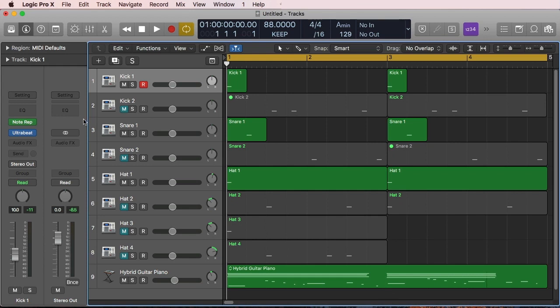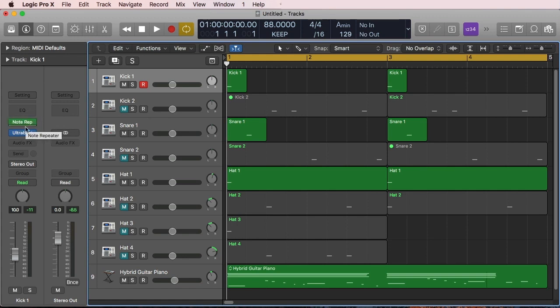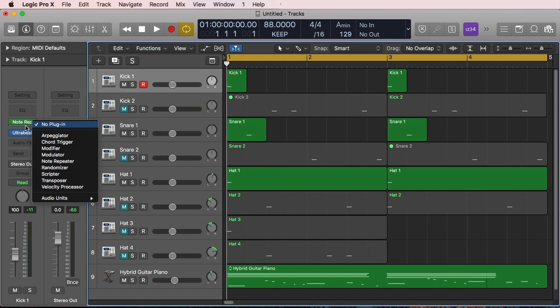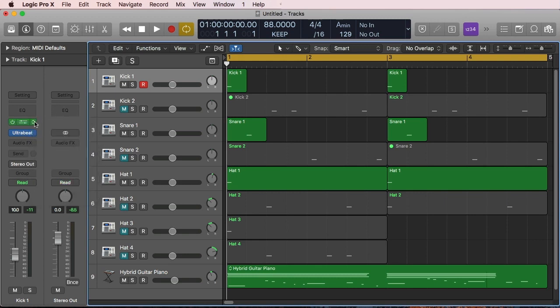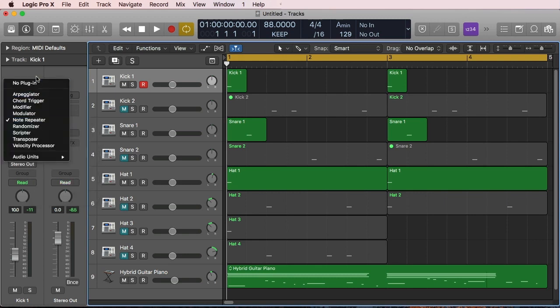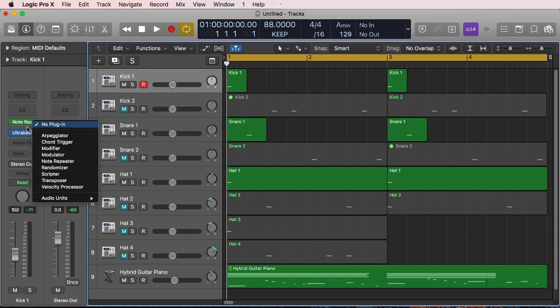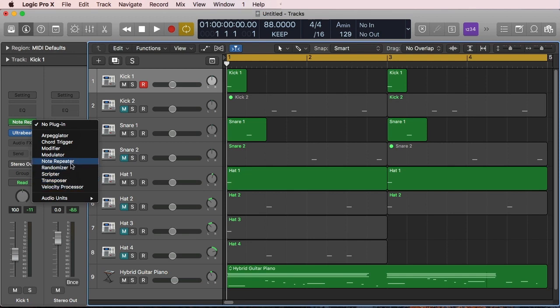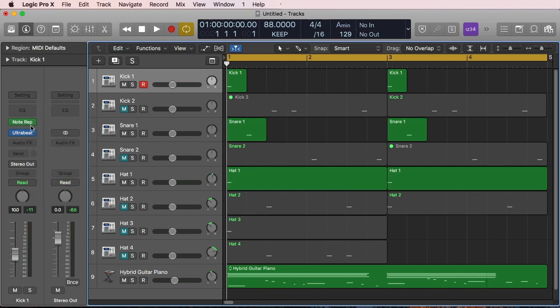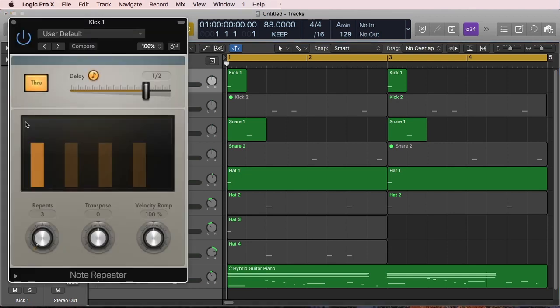It's a MIDI FX or plugin, so it's going to be located right below the EQ thumbnail where you typically, if you have no plugin, would show you the words MIDI FX there. Once you press there, you only have this list that includes all the MIDI FX plugins, and you're gonna choose Note Repeater.